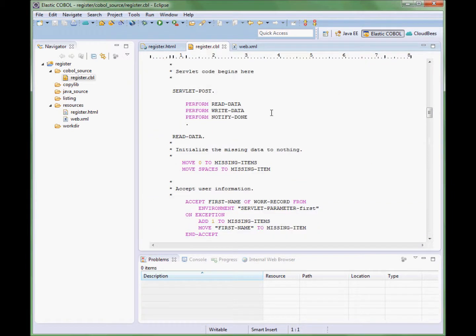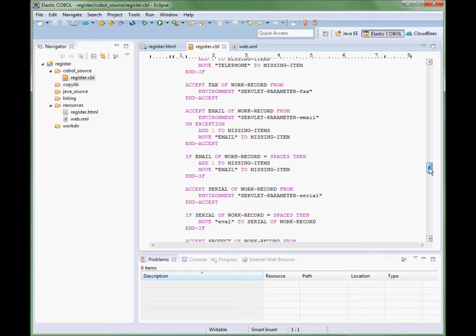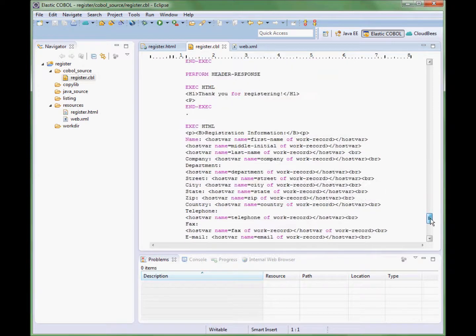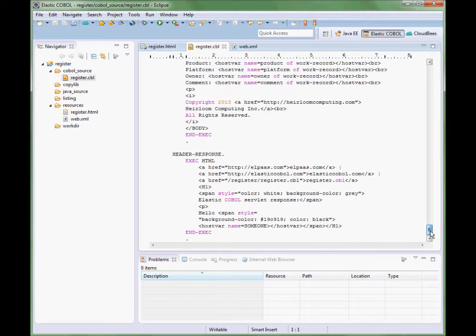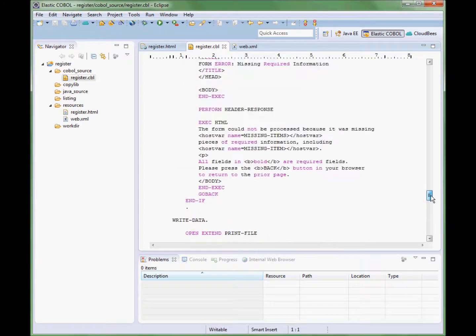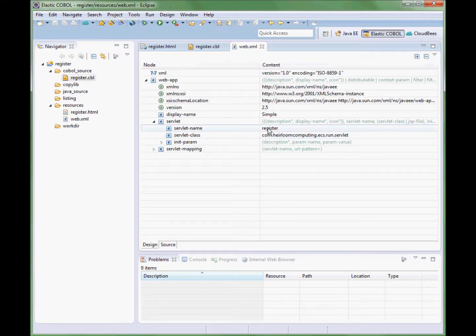What we are looking at here is the Elastic COBOL IDE and the CloudBees plugin for Eclipse. We are currently in the Elastic COBOL perspective looking at our application which consists of a simple web form which invokes a COBOL servlet to process the data. We also have a simple XML file which is the deployment descriptor for the application.